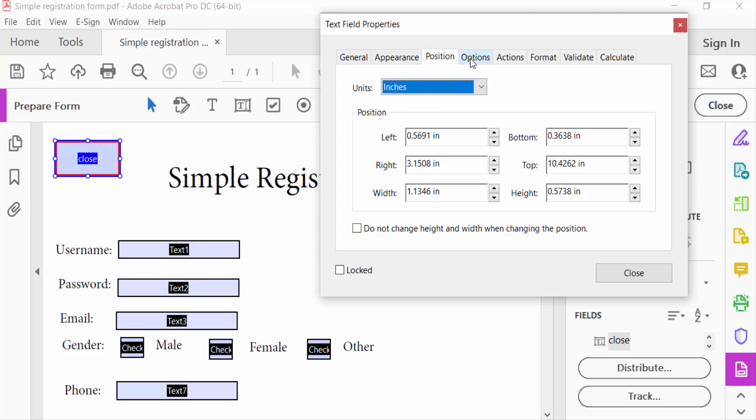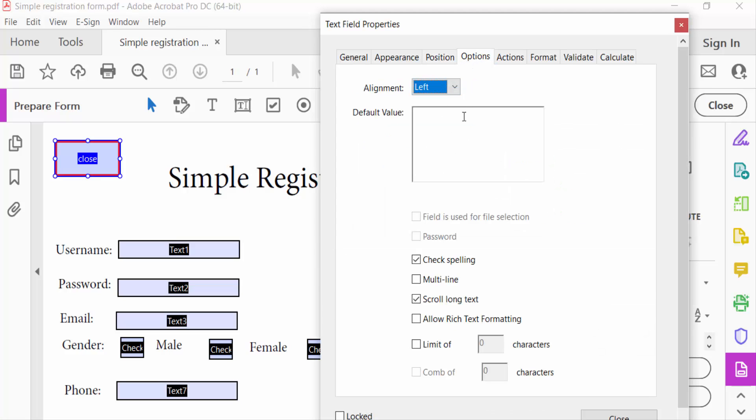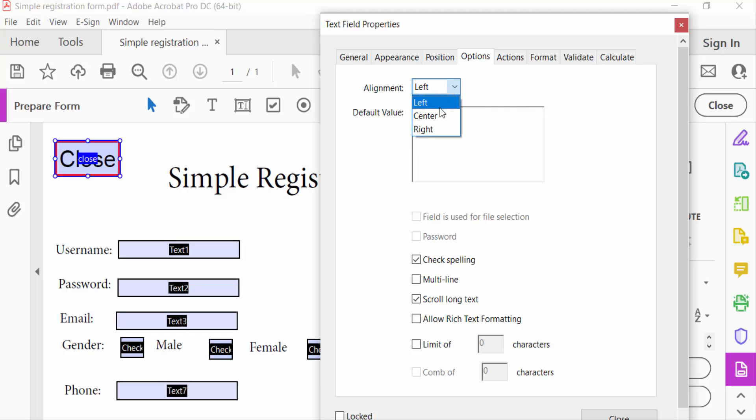Then go to options and default value. I type C-L-O-S-E, close, and then I select here the alignment center.